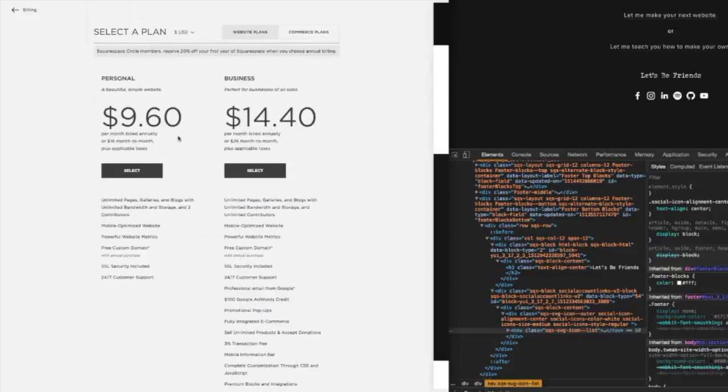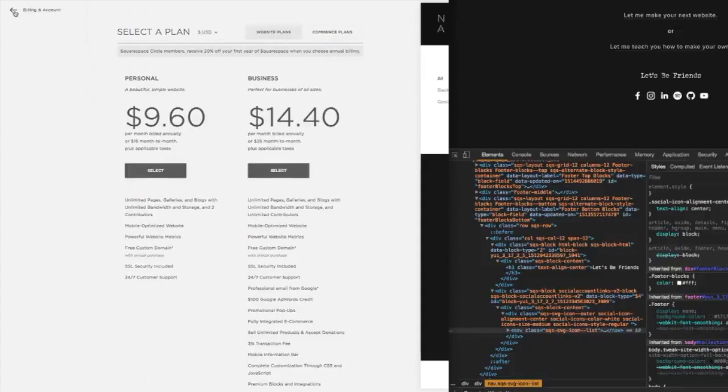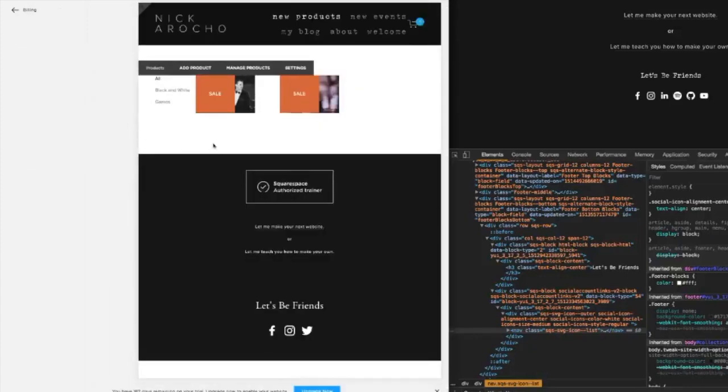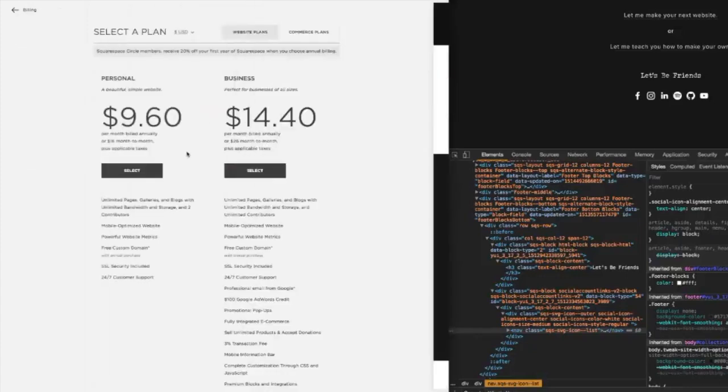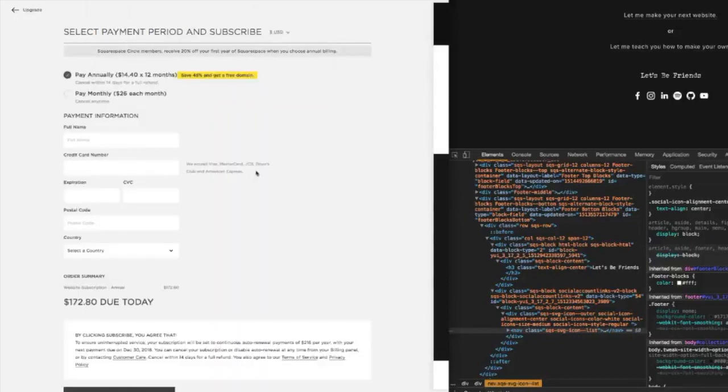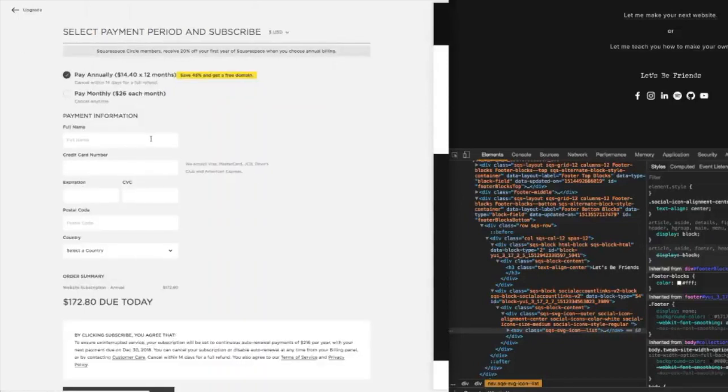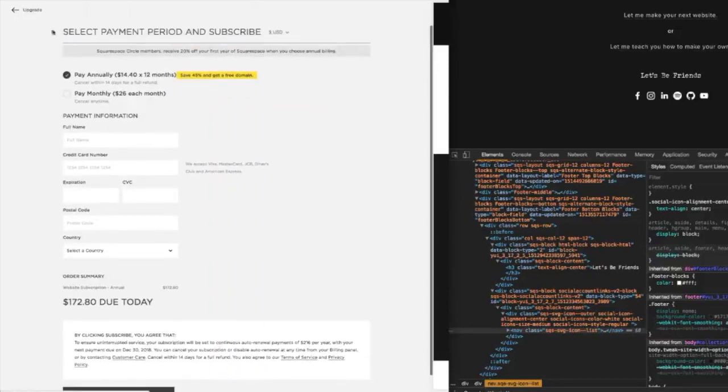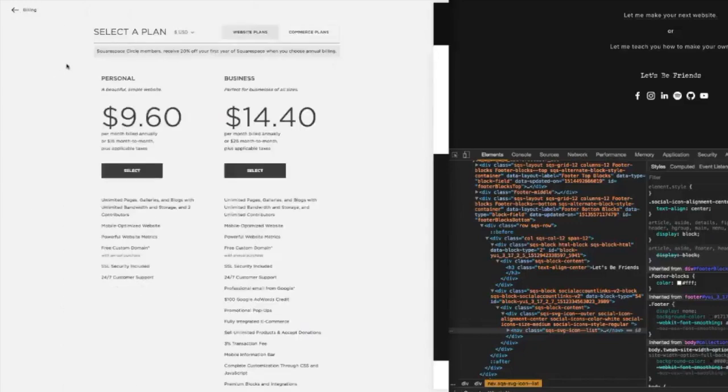So what you would do is you would click upgrade your plan, choose the plan that's right for you, click select, go through all the information and so on and so forth. I'm not going to do that now because I don't need another site.